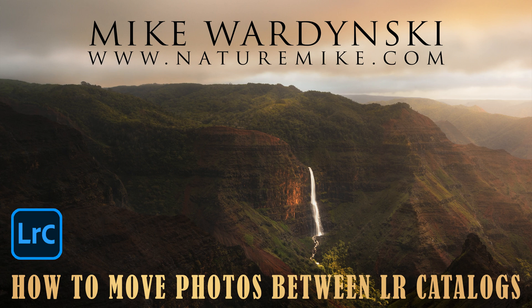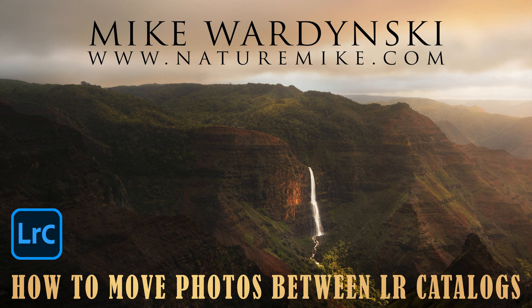Hey everyone, Mike Wardensky here with naturemike.com and today I've got a quick video to show you how to move a collection of photos from one Lightroom catalog to another.